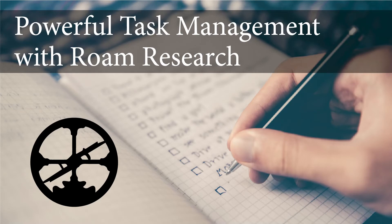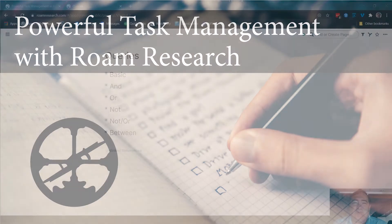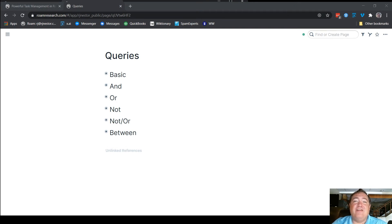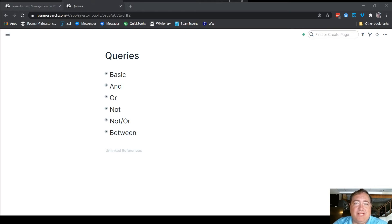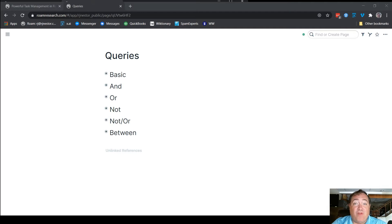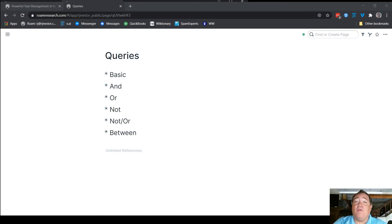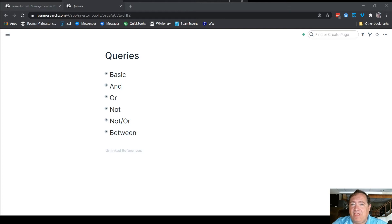Okay, this is a big topic in Roam Research, queries. A huge amount of power comes out of your ability to do this. This and block references are the two things that make task management truly possible. Because it is so fundamental, and because you may need to modify queries if you add your own contexts, or if you want to build a page in a slightly different way, you need to understand how these work. So let me walk you through the basic functionality of queries.